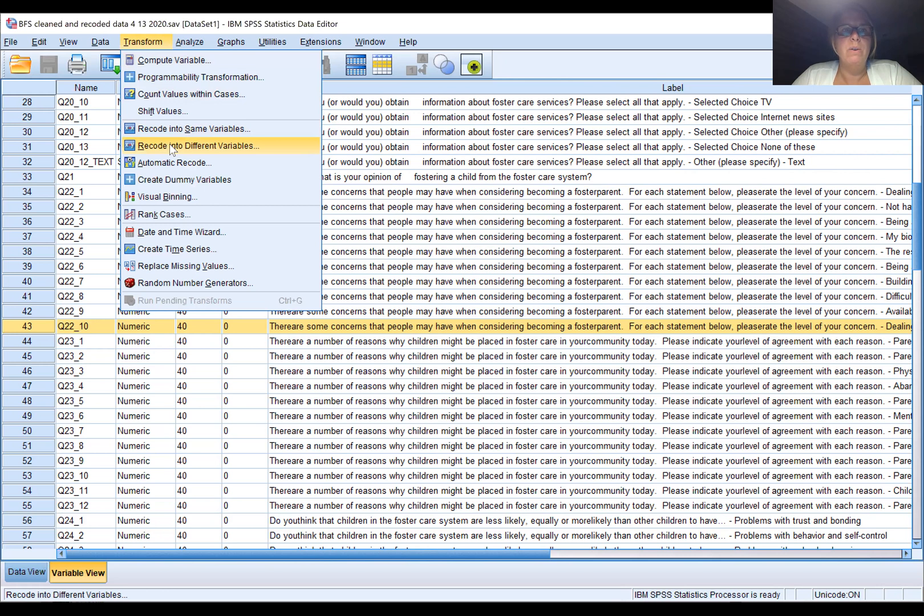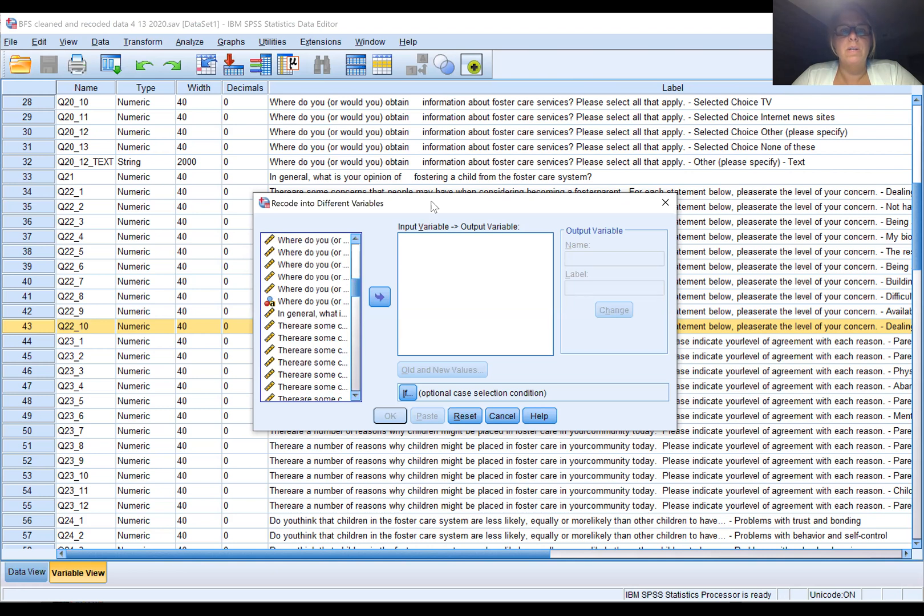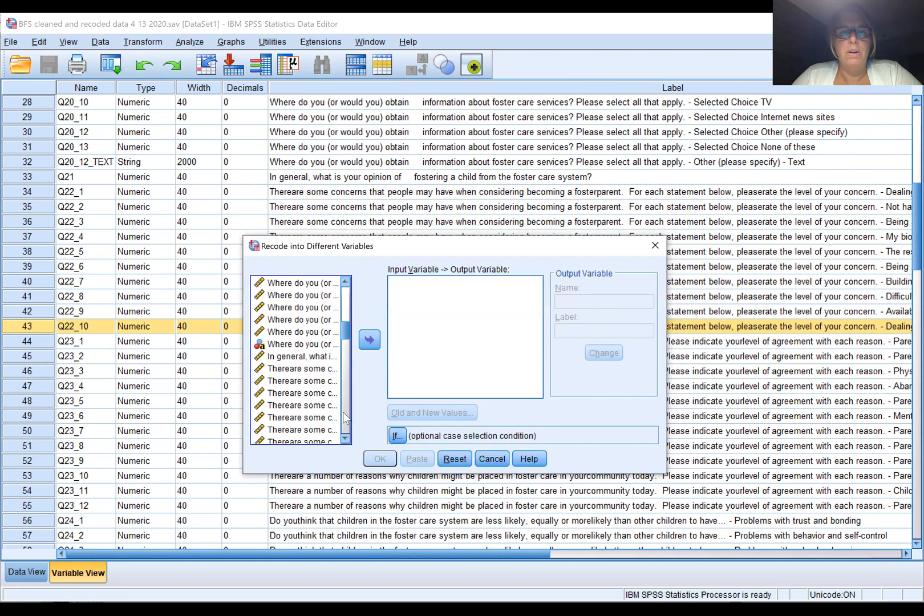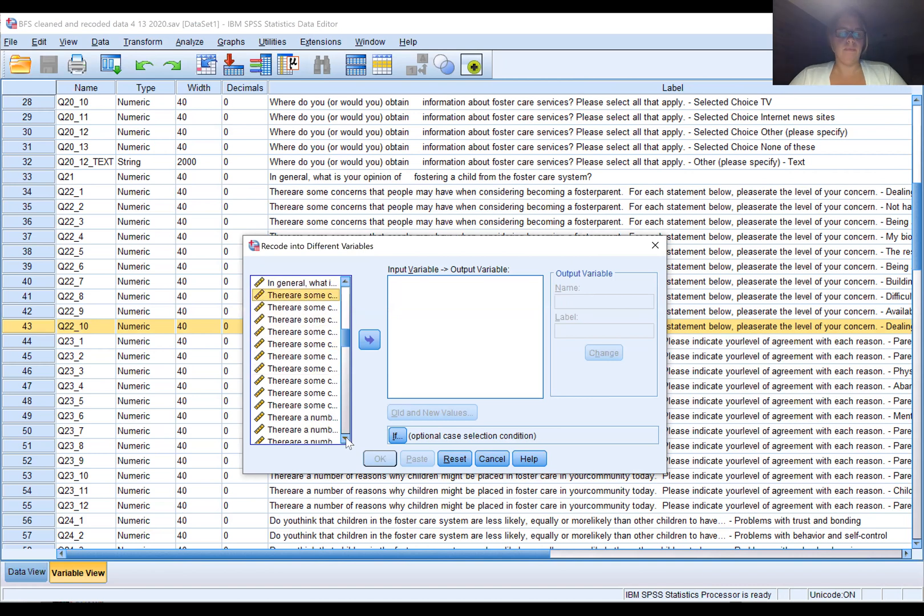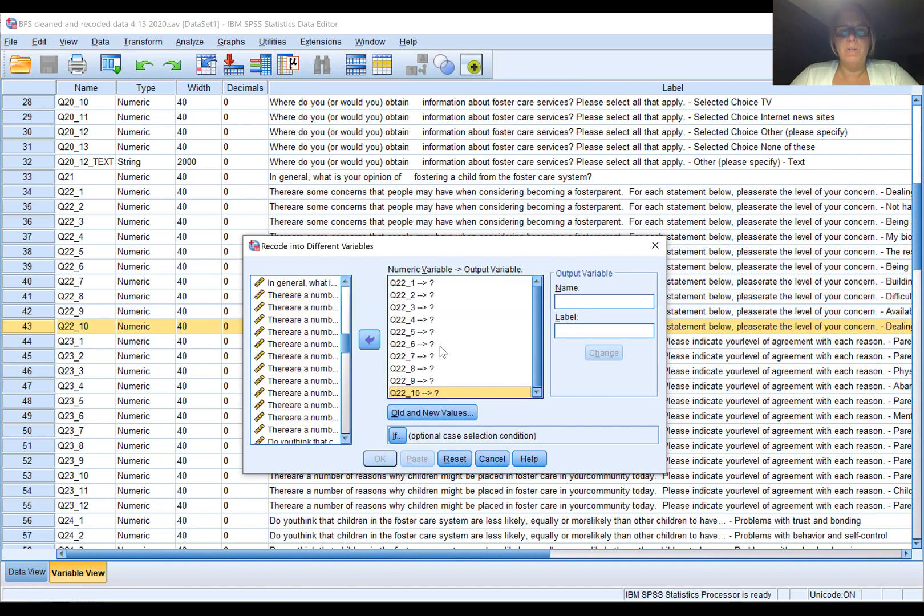We want to recode them so that it's either no concern or concerned. We go to Transform, we're going to recode this into different variables, and let's see, we're going to highlight and select all of those Q22s, so it's Q22 1 through 10.